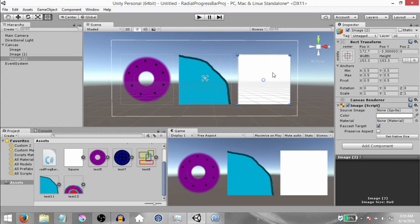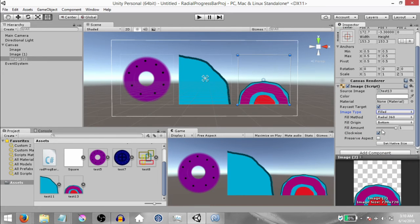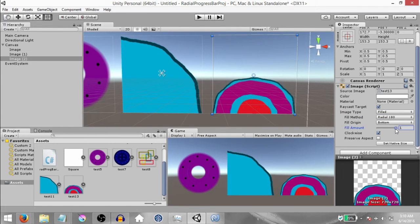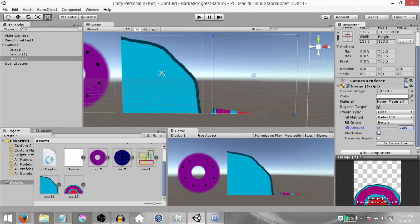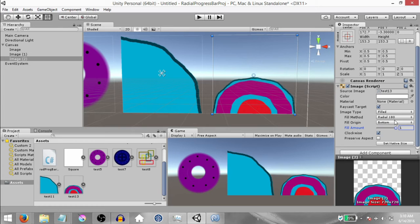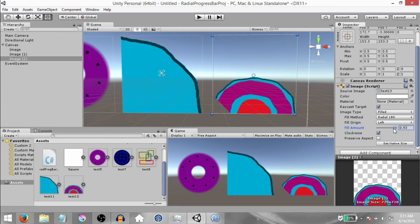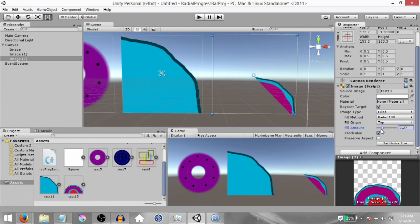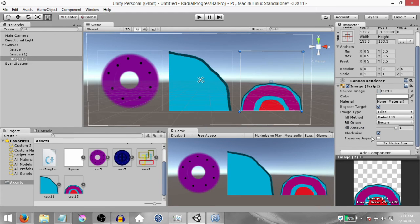Next let's take a look at Radial 180. Select the third image, drag and drop the Test 13 sprite into the Source Image, and change the image type to Filled and the fill method to Radial 180. Again you have the same properties — when you change the fill amount you have a different behavior compared to Radial 90 and Radial 360. You can control the fill origin; currently it's set to Bottom. You can set it to Left, Top, or Right, and just like Radial 90 and 360 you can choose whether the fill should be clockwise or counterclockwise. Preserve Aspect applies here as well.